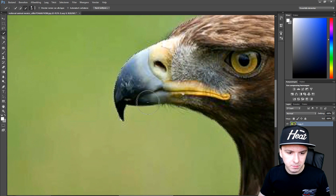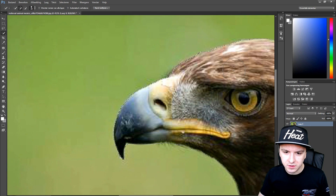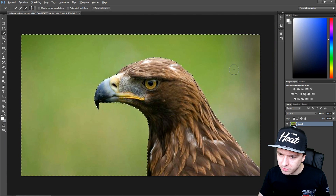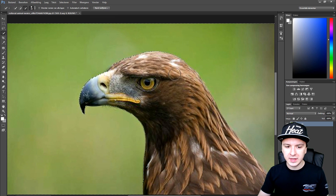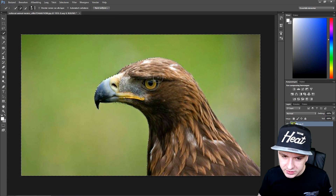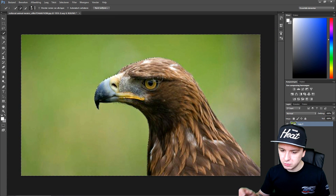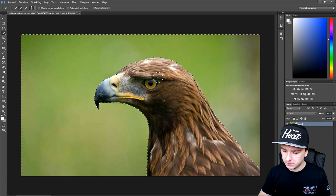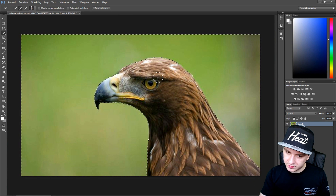That looks nice — let me see if I missed any spots. Okay, that looks very good. The next thing you want to do is really simple: remove the background, so I'm just going to click Delete.